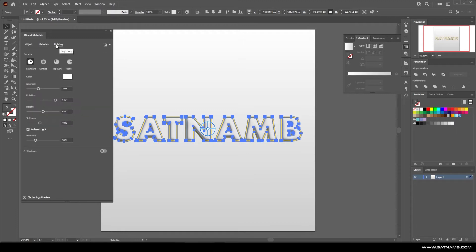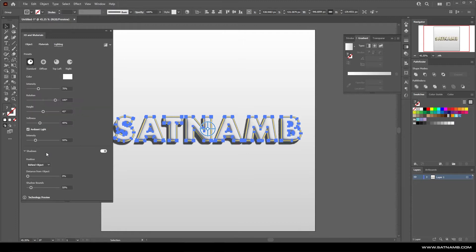You can click on the materials and you can see all these different materials from Substance Painter. For this we're just going to use basic material and we're going to go to lighting and turn on the shadow.